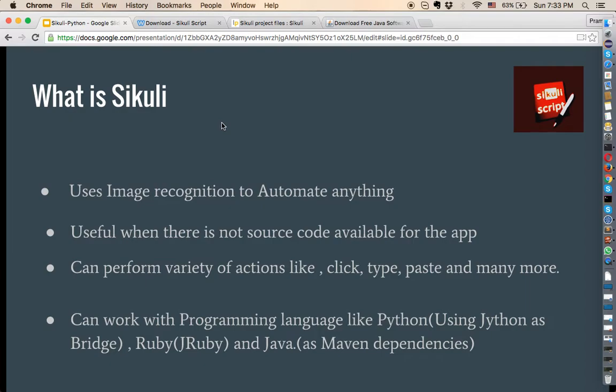Sikuli can work with programming languages like Python using Jython as a bridge, and Ruby and Java as dependencies. Sikuli is built on OpenCV and is mainly developed in Java. In this tutorial we are going to discuss how to write test cases using Python, and Java will be covered in upcoming tutorials.